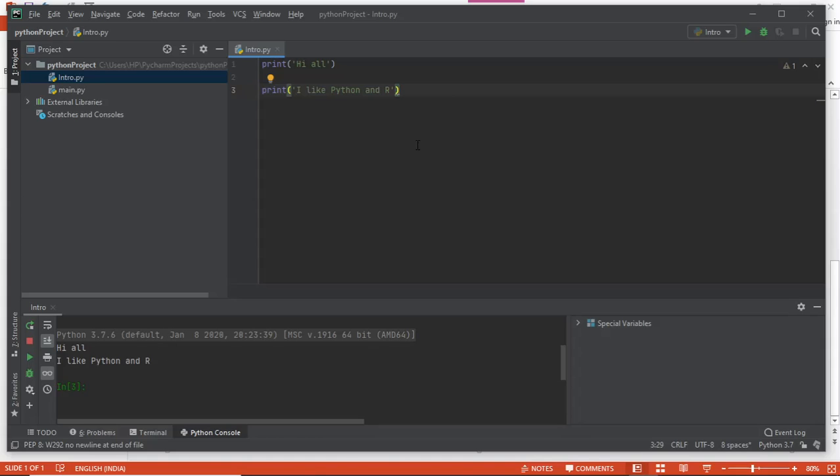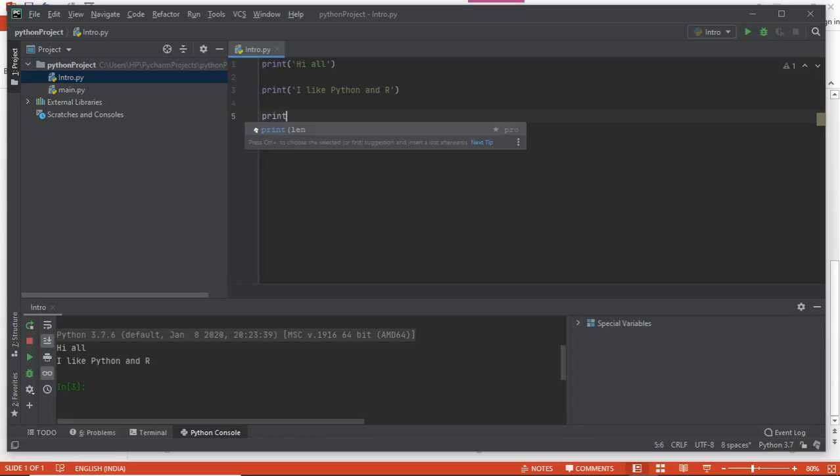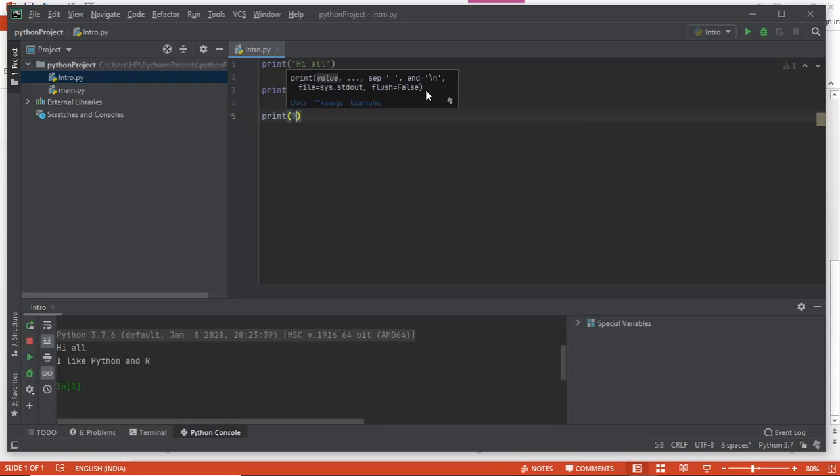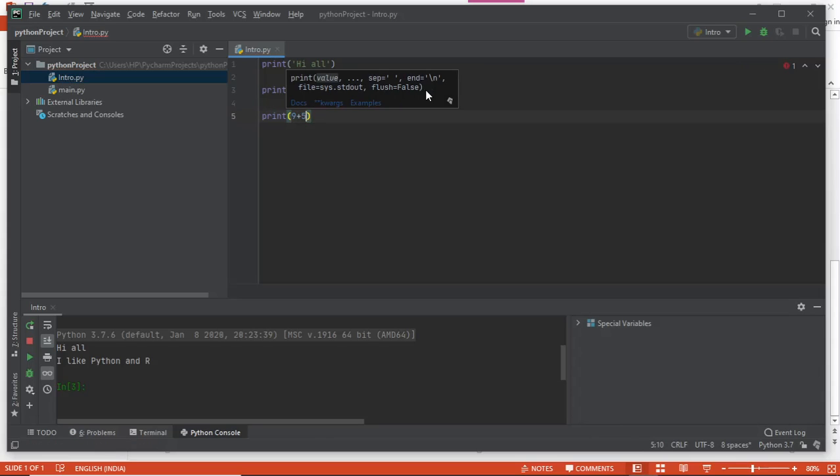Now suppose I write another command to print the addition of two numbers. I simply give two numbers, 9 plus 5.